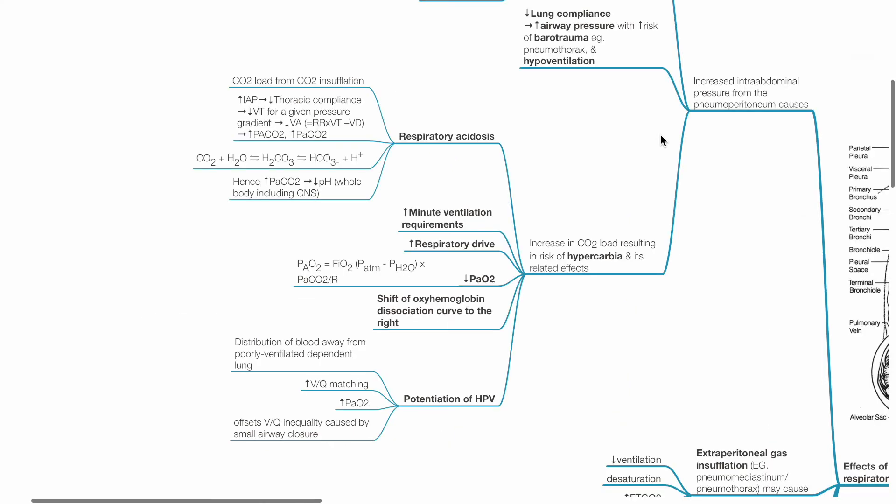Increased CO2 load results in increased risk of hypercarbia and its related effects. Respiratory acidosis may occur. There is increased minute ventilation requirements and respiratory drive. PaO2 may reduce based on the alveolar gas equation. There is a shift of the oxyhemoglobin dissociation curve to the right. Hypercarbia potentiates hypoxic pulmonary vasoconstriction. This improves V/Q matching and improves PaO2.